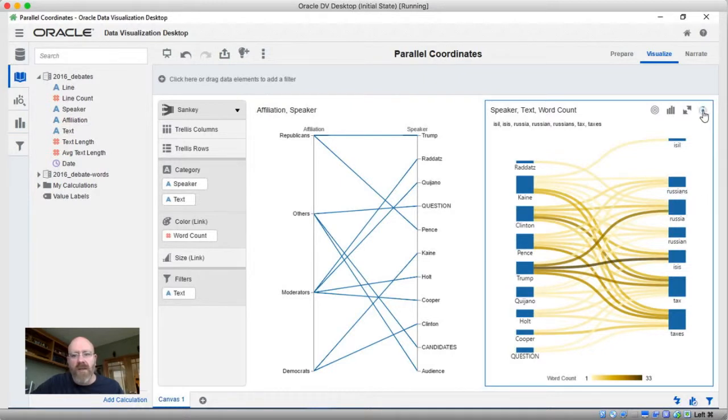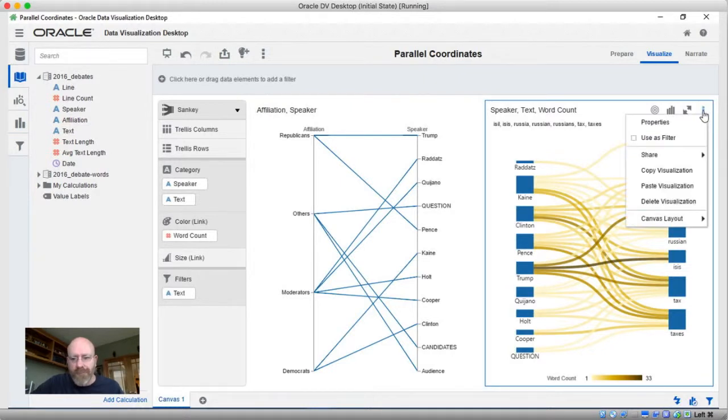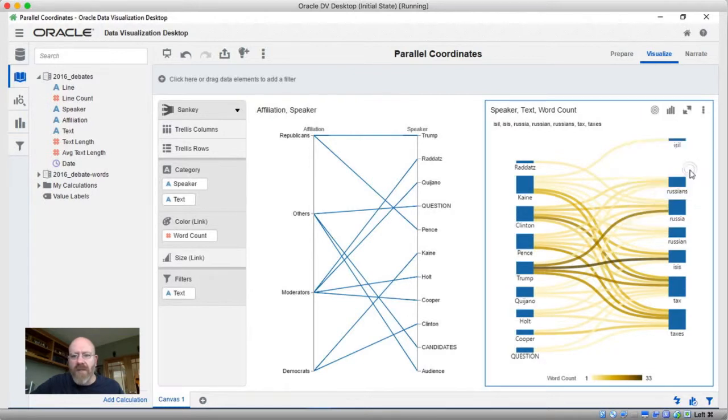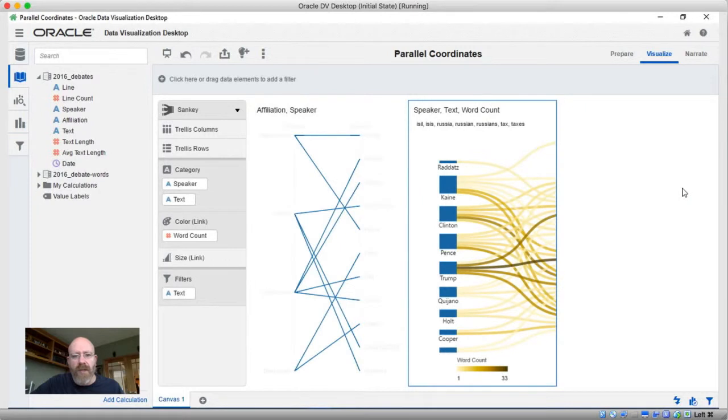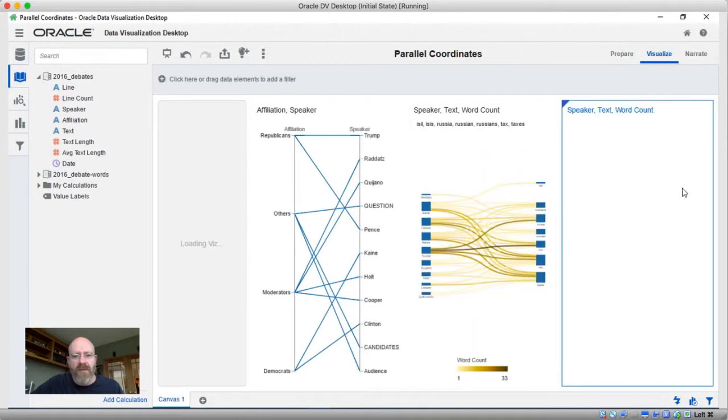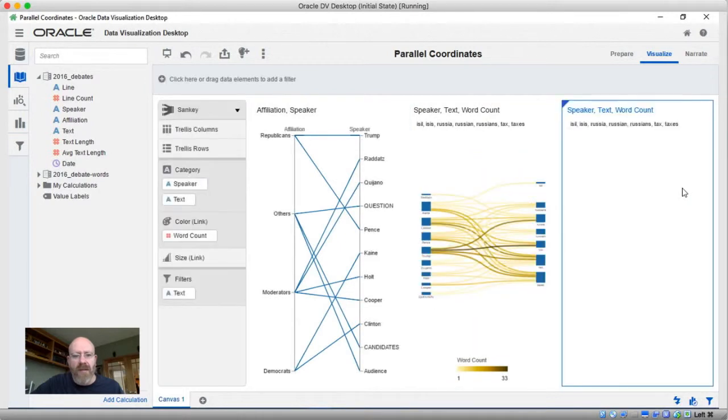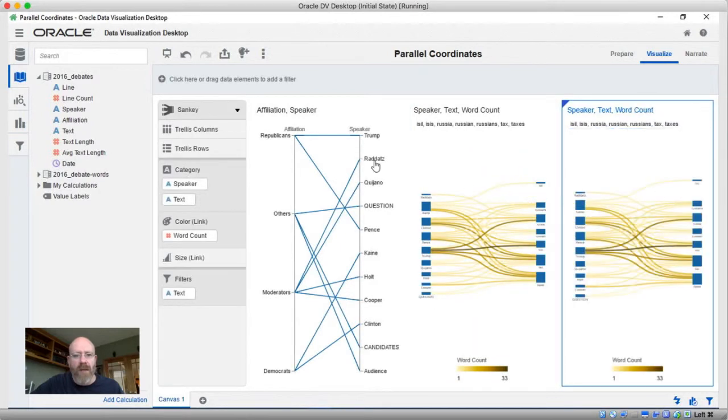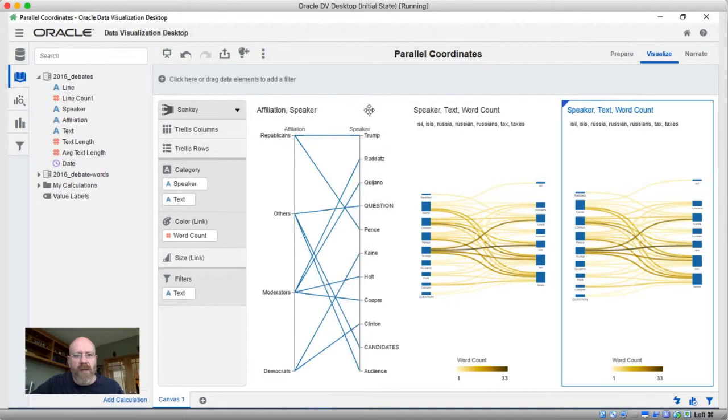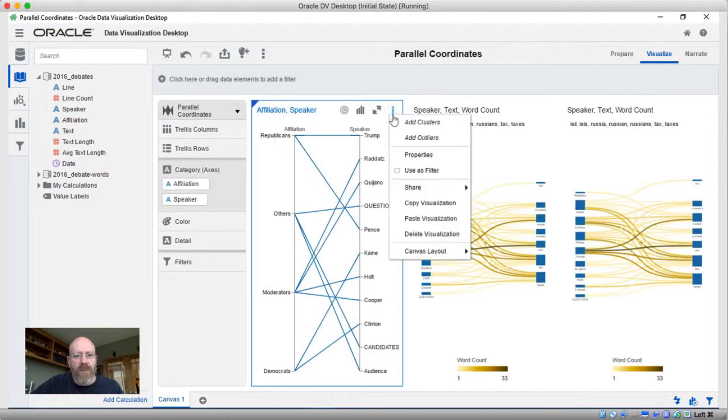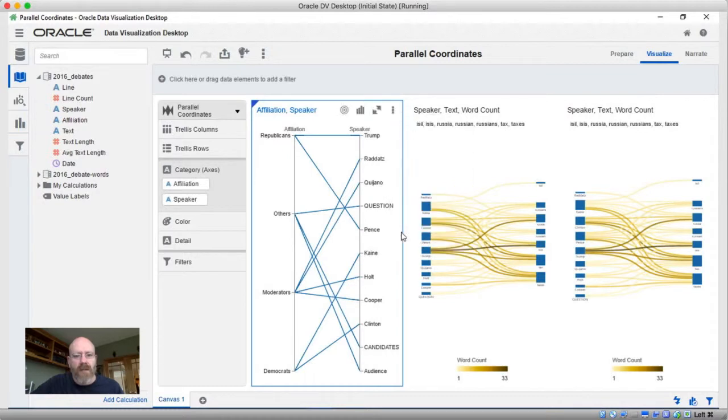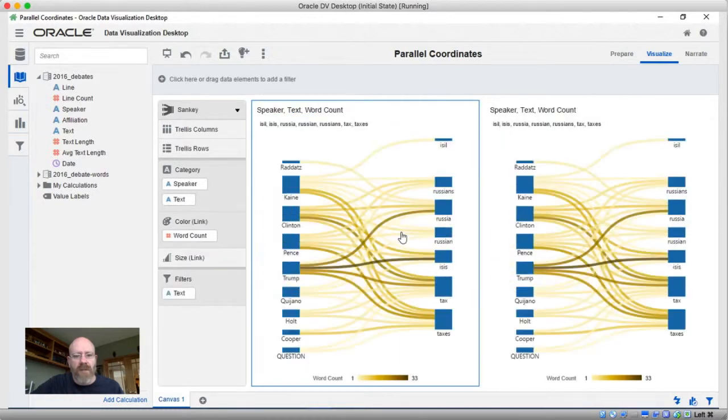The easiest way to see this is I'm going to actually copy this visualization and paste it so we have a duplicate of it filtered exactly the same way. And since I don't really need this parallel coordinates visualization anymore, I'm going to go ahead and delete that, give us a little bit more space to work with.